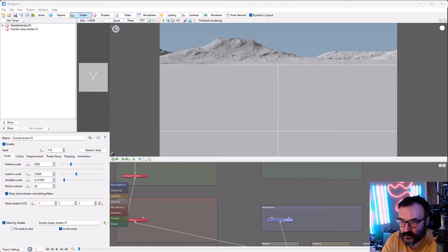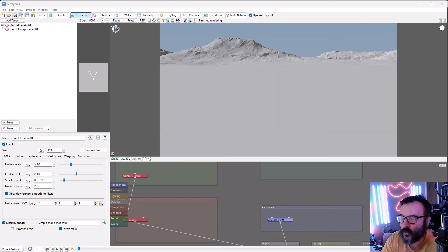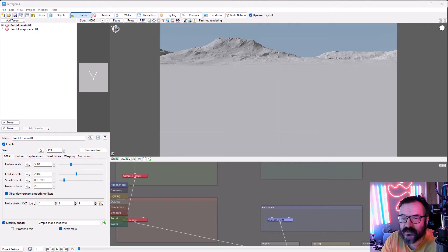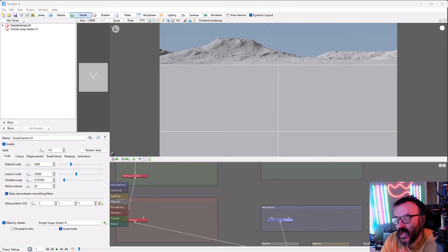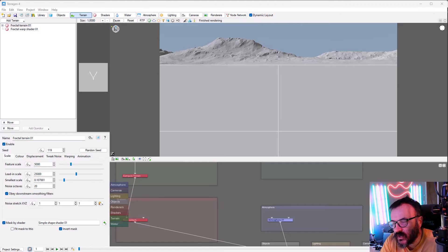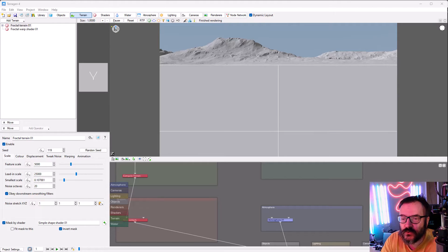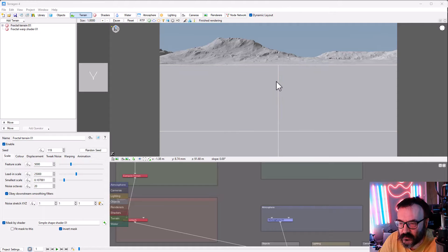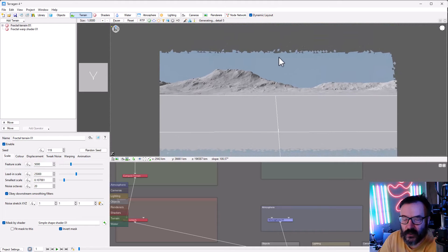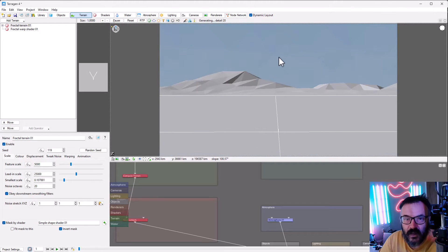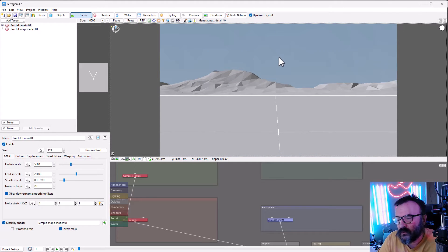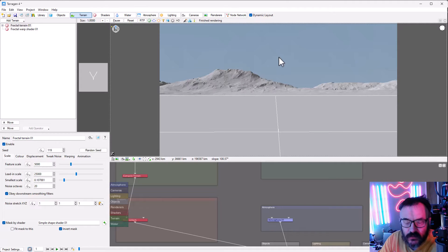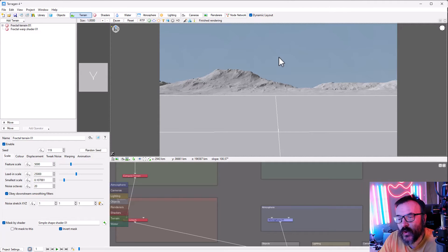Question number one: What is Terragen? Terragen is an application that allows you to create digital environments, for example landscapes and clouds, atmospheric effects, and render them.